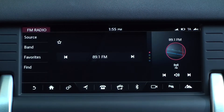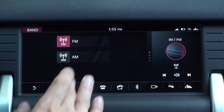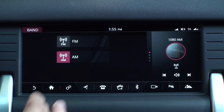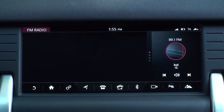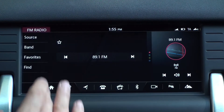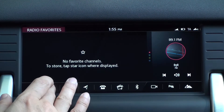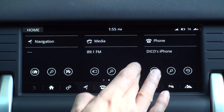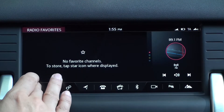You can tap the band on the left menu of the radio screen and select FM or AM. Tap favorites to select your favorite channels. There is also a favorites icon on the right side of the home screen media panel.